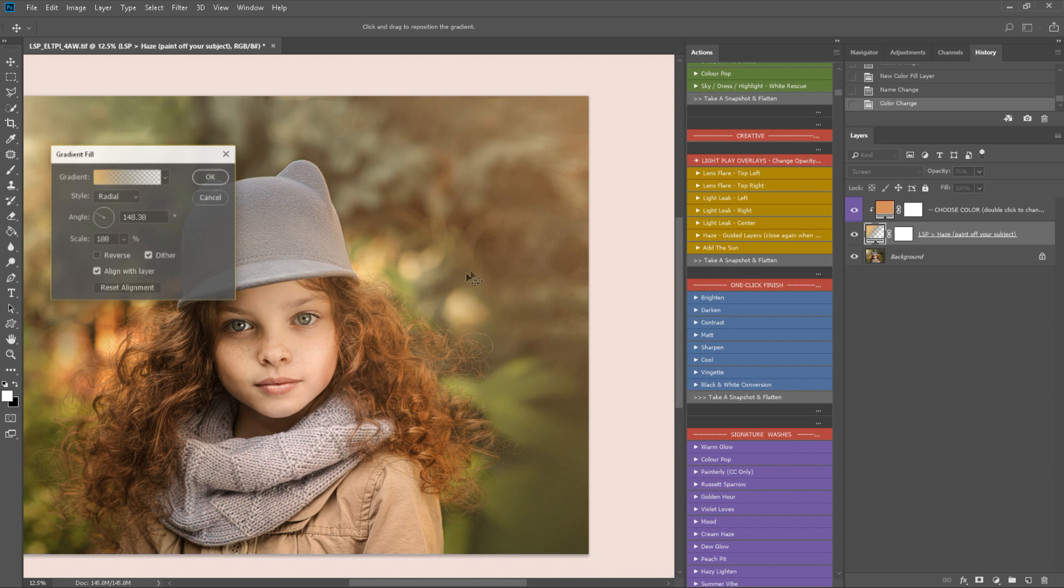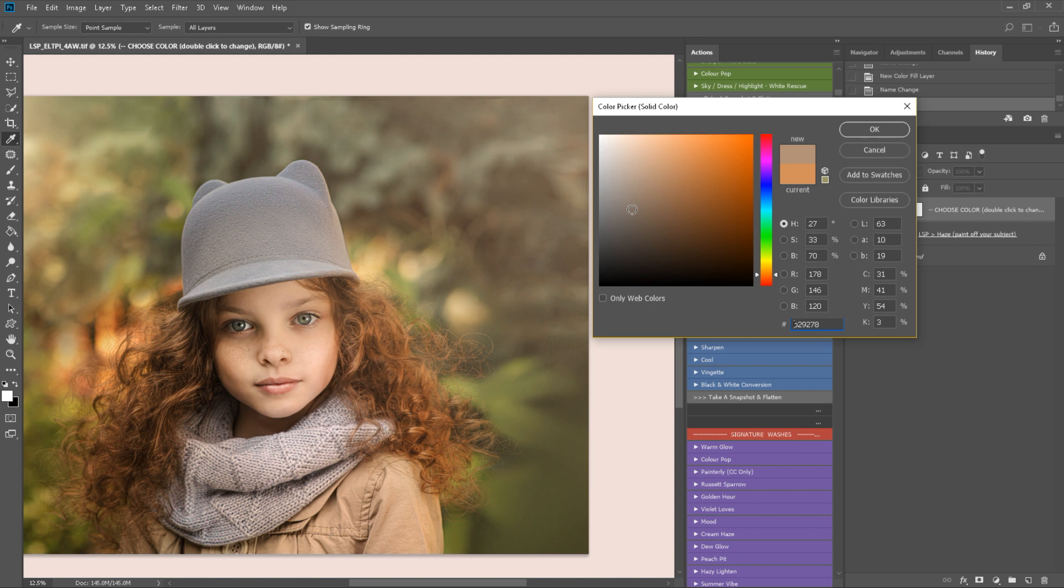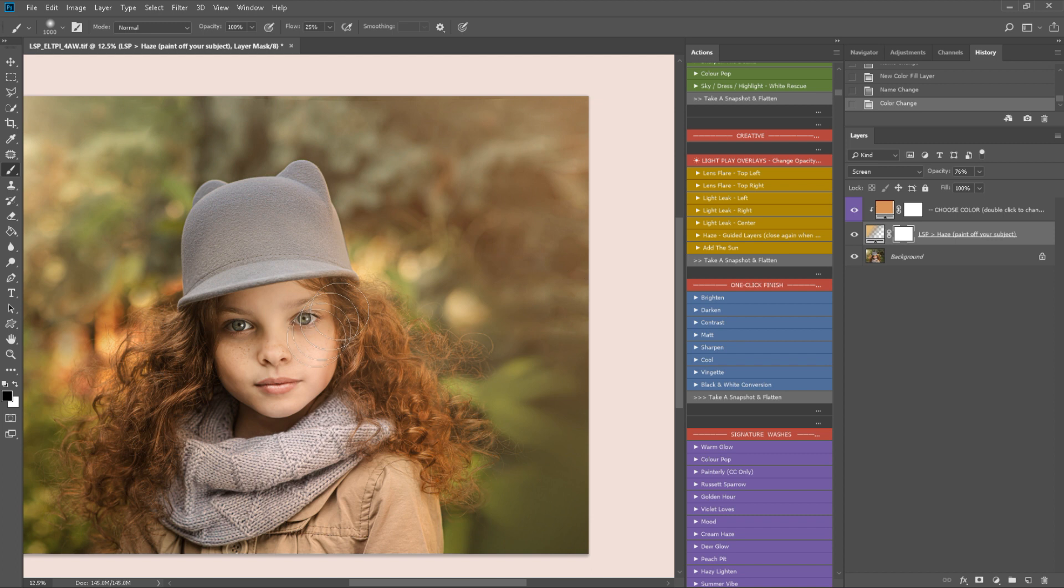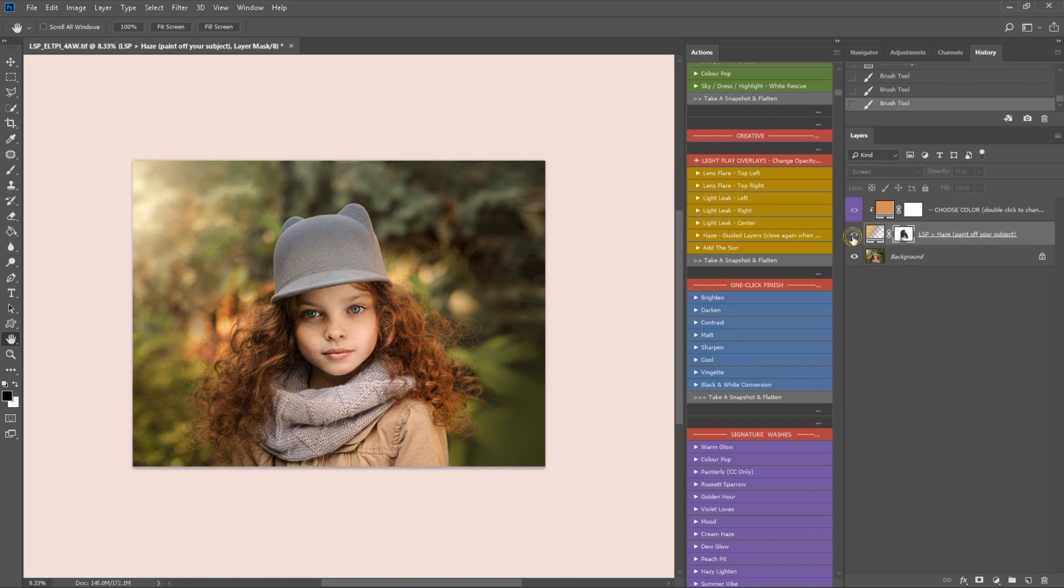You can come back here, double click and move it if you need to like this. And you can double click here and choose the color if you want to. But I actually really like the color it's chosen luckily enough. So I'm going to come here on the haze layer and I'm just going to paint this off the subject. And I'm going to bring the opacity down I think. It's a little bit less dominating. And flatten.